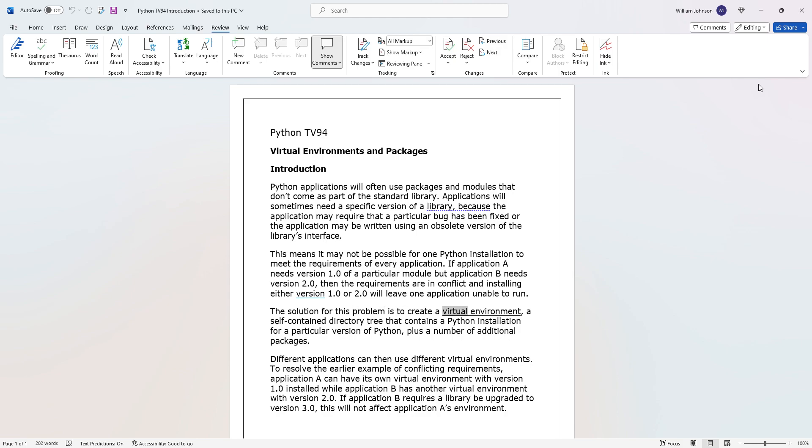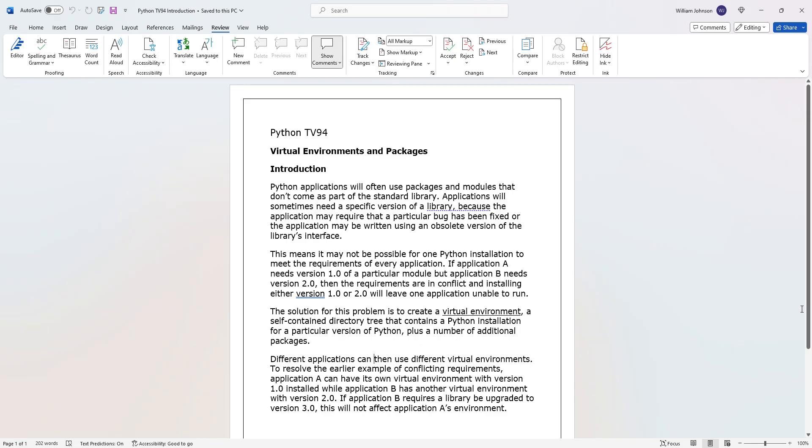Let's continue. The solution for this problem is to create a virtual environment, a self-contained directory tree that contains a Python installation for a particular version of Python plus a number of additional packages. Different applications can—when they talk about directory tree, remember how I was showing you how you can switch the location on the file directory? That's what they're talking about, where each one has like—the C drive, there's actually like four C drives even though there's only one.